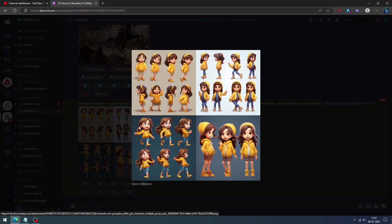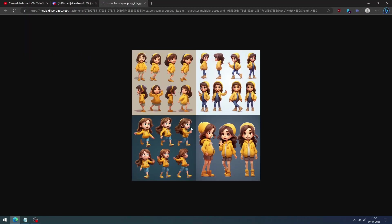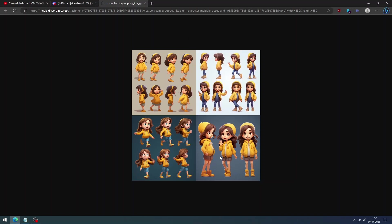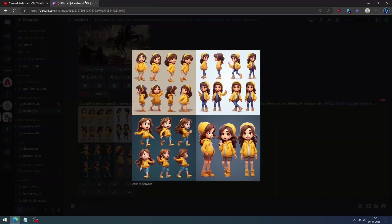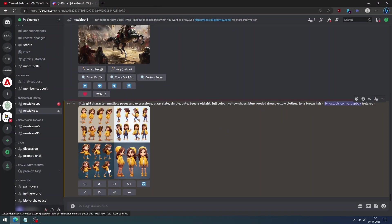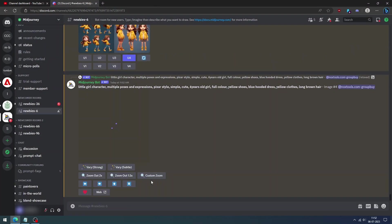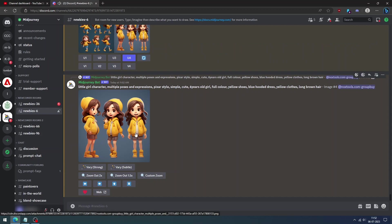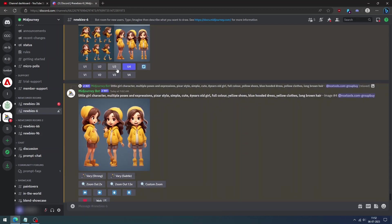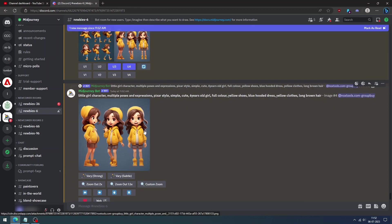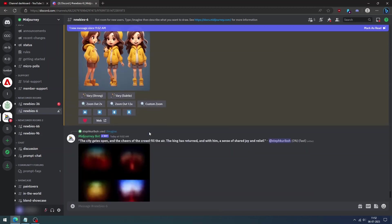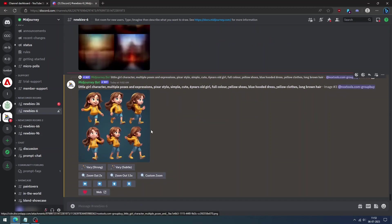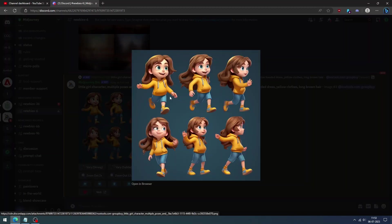But the drawback of this method is that we can't get a specific pose or style of our choice. We have to live with what Midjourney has provided for our prompt. To fix this and get specific style details in the image, let us look at the second method.